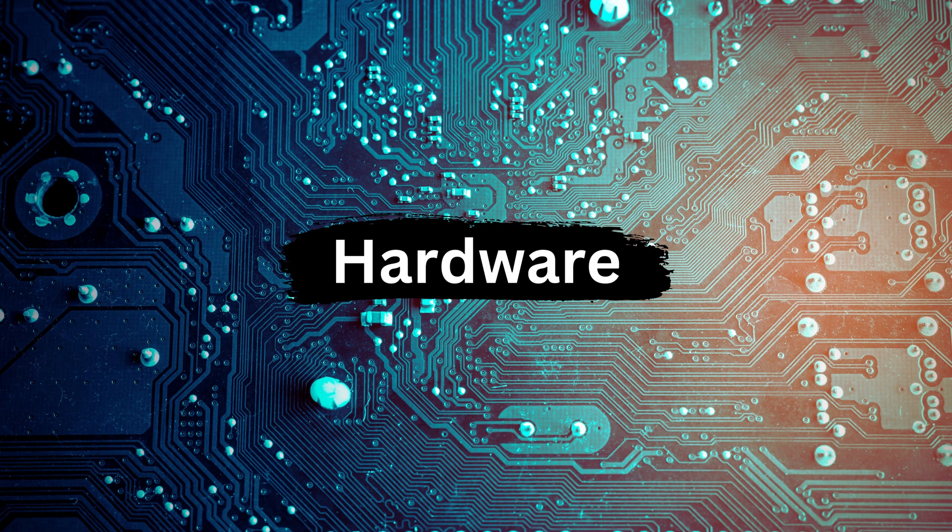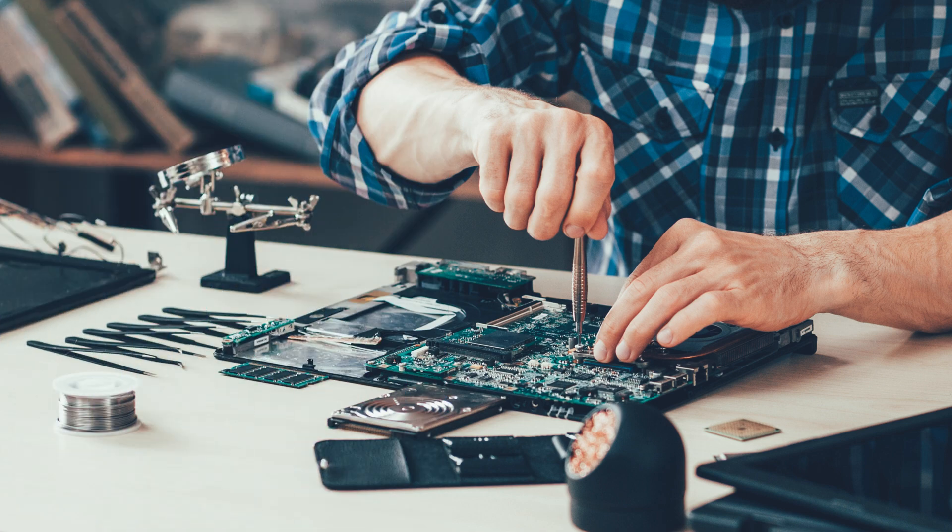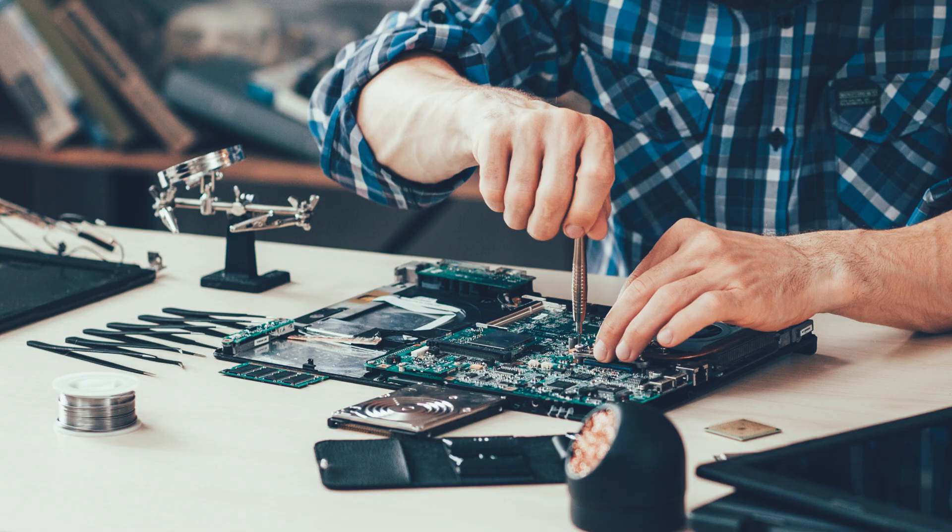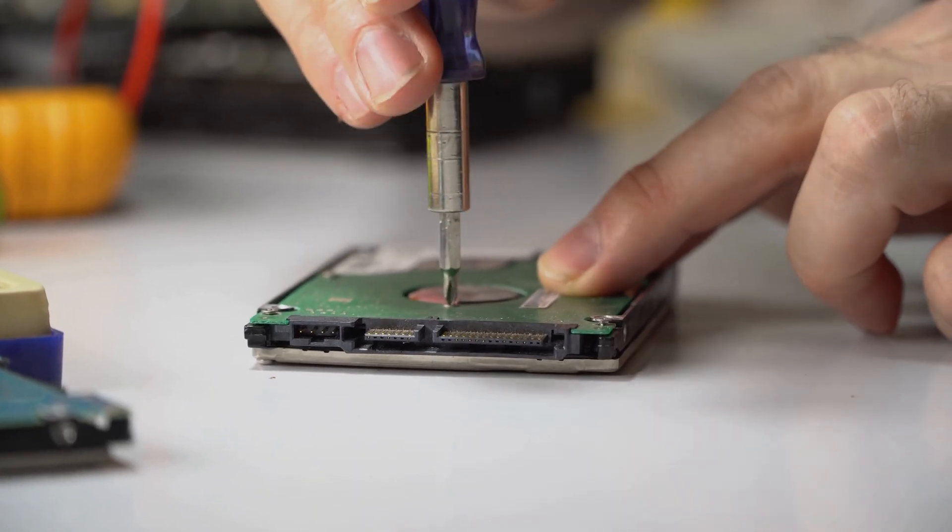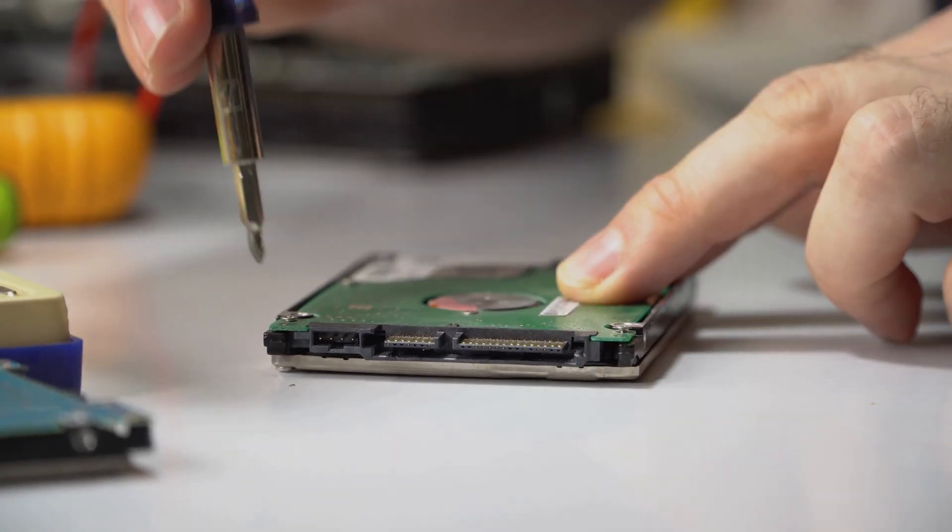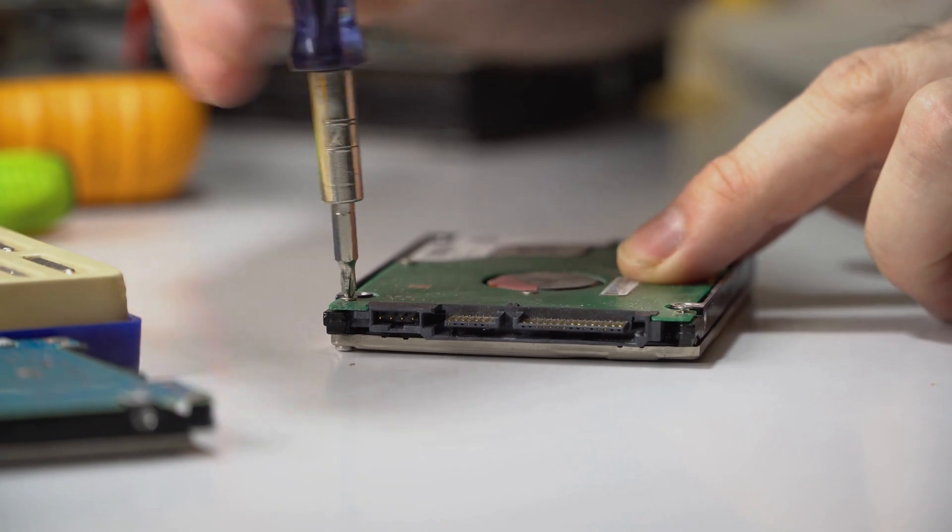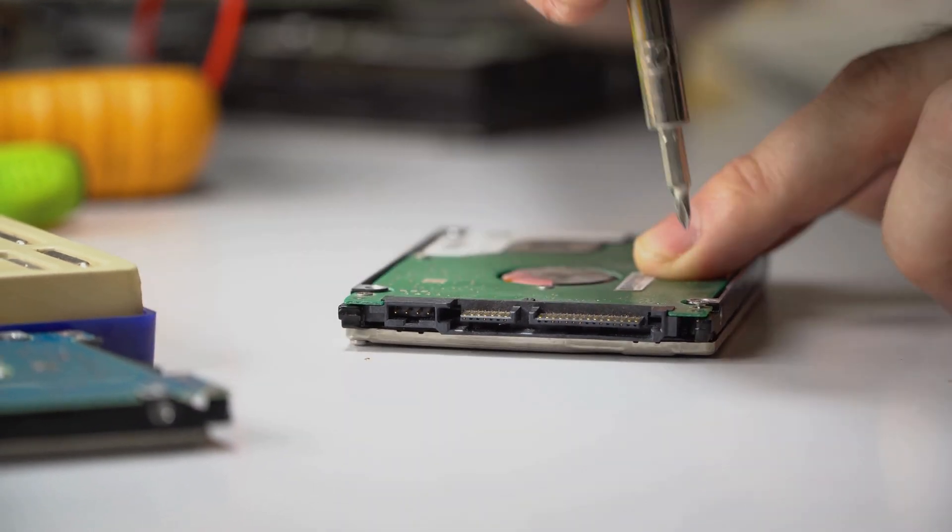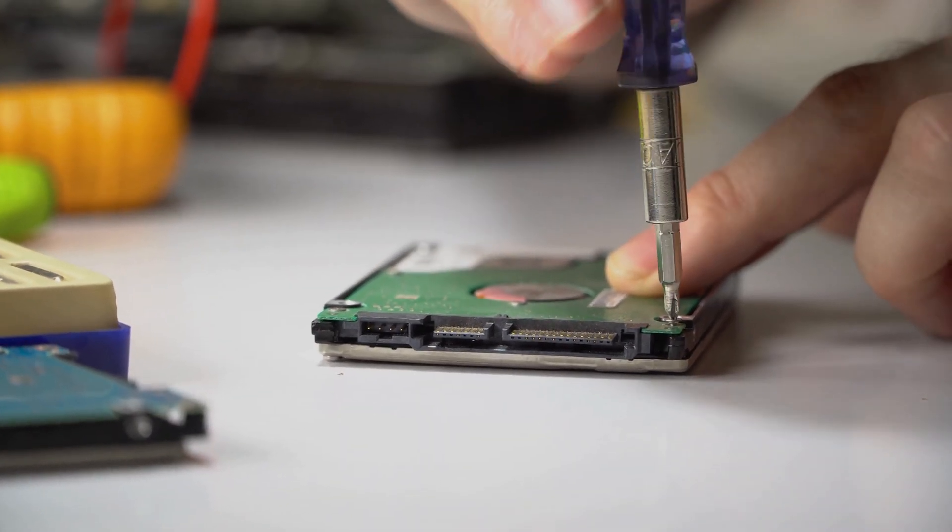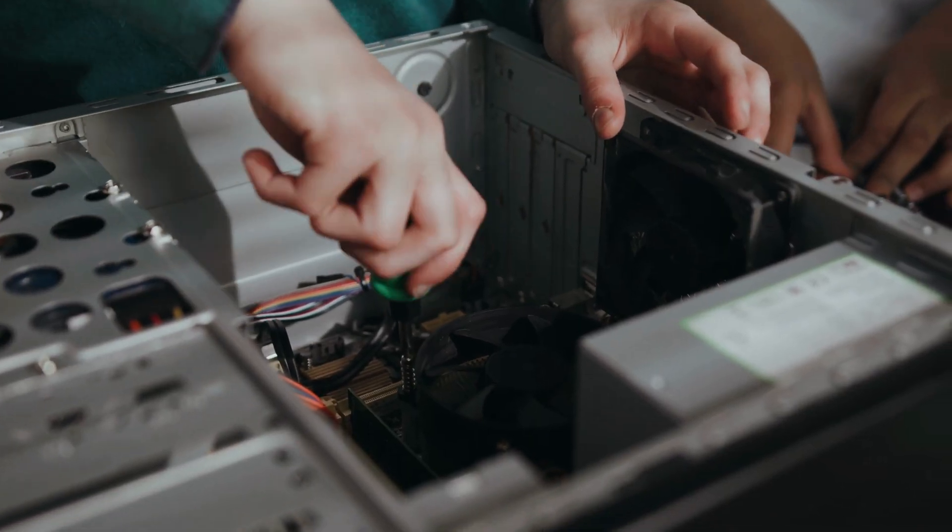Hardware. Hardware refers to the physical components of a computer or device. This includes things like the computer's processor, memory, motherboard, graphics card, and storage devices such as hard drives or solid-state drives. Hardware is what makes a device work, and it's important to understand how each component functions.